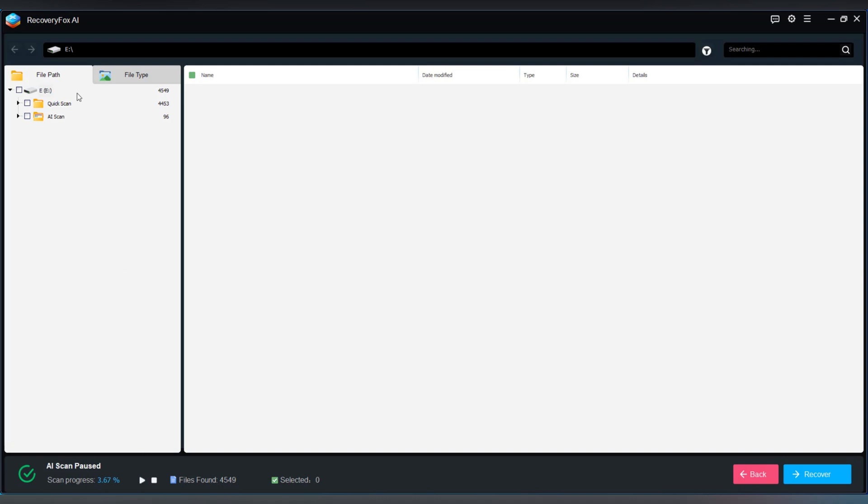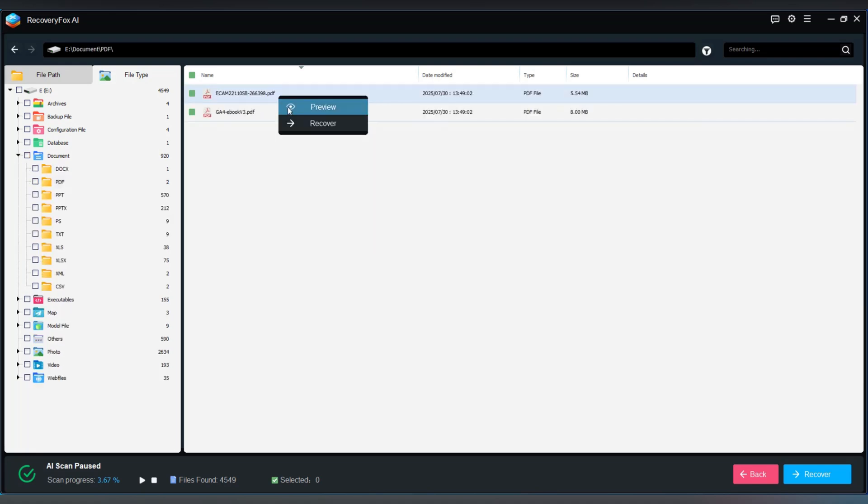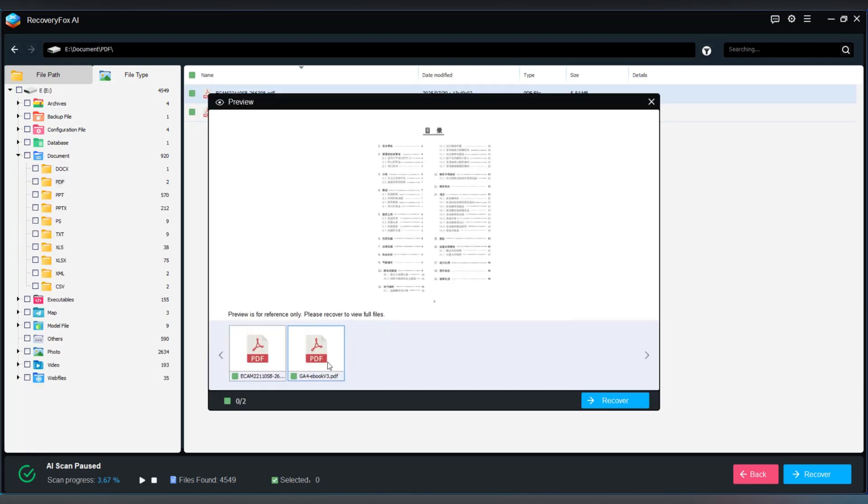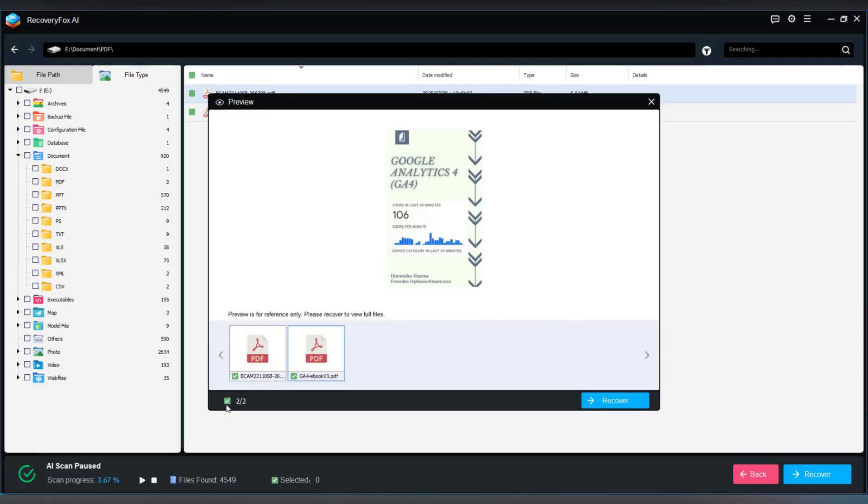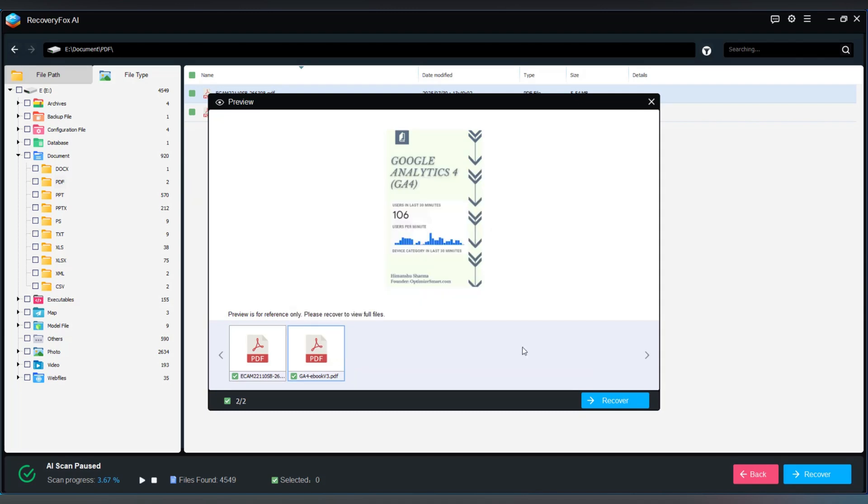Once it's done, head to the file type view, click on documents, and look for your PDF files. Click to preview, then hit recover. Here you go, your file is back now.